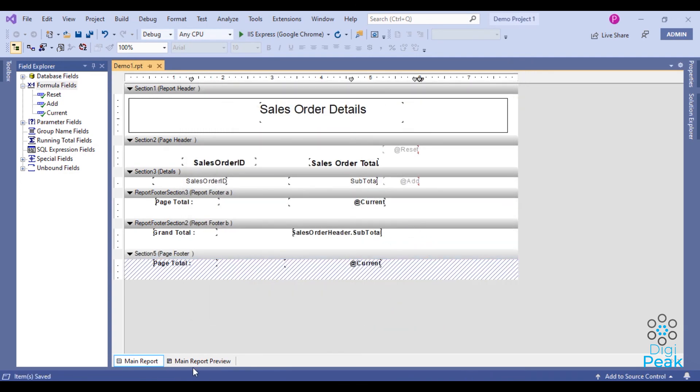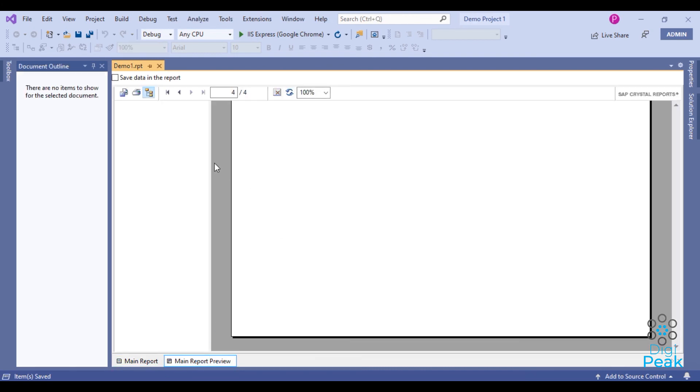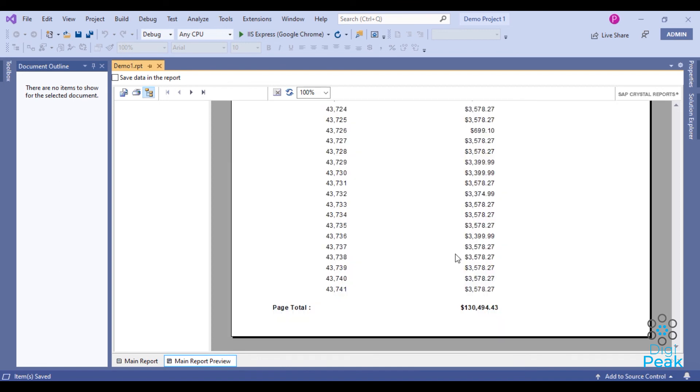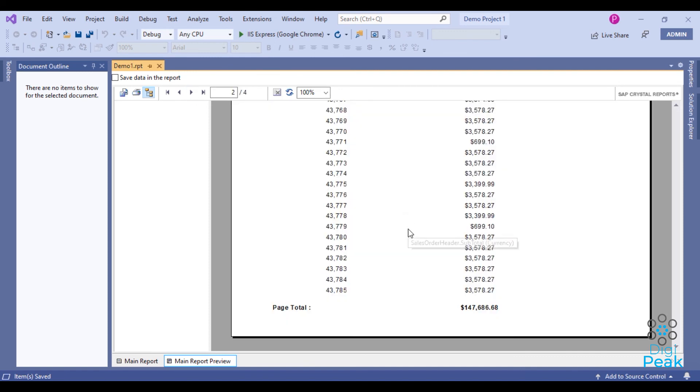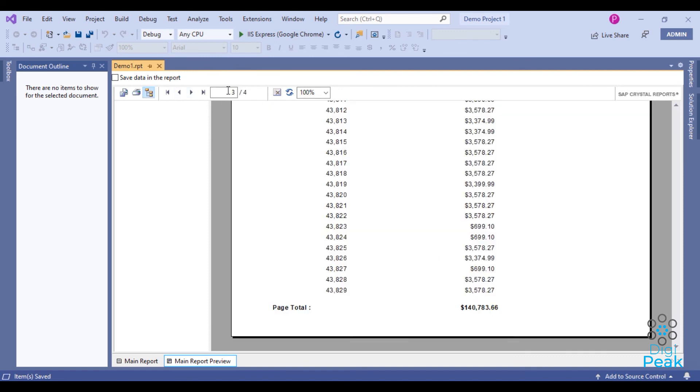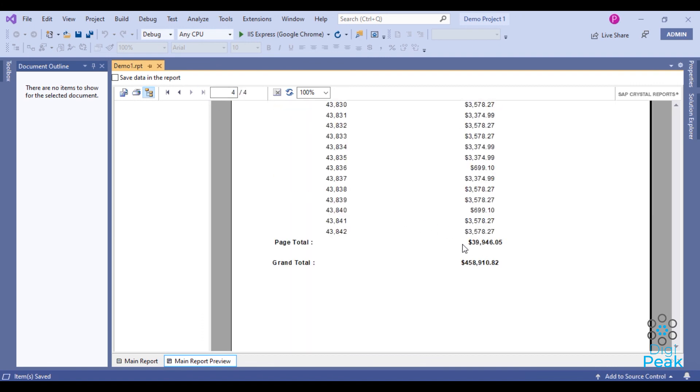OK, let's preview our report now. This is the first page, second one, third and fourth. Now the page total is above the grand total.